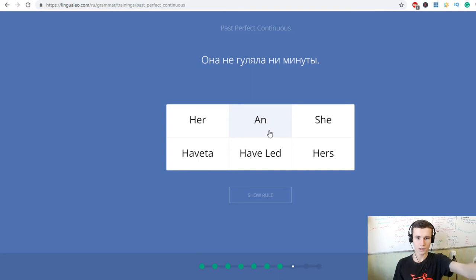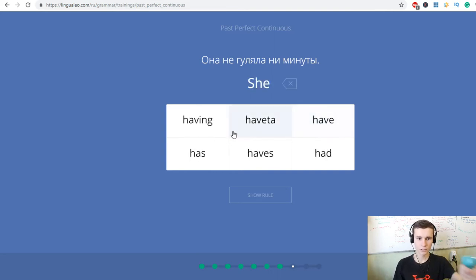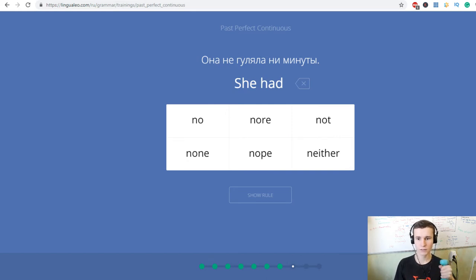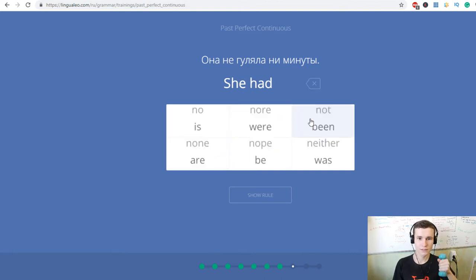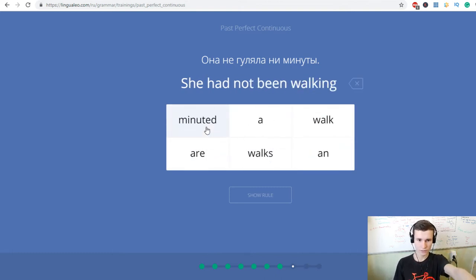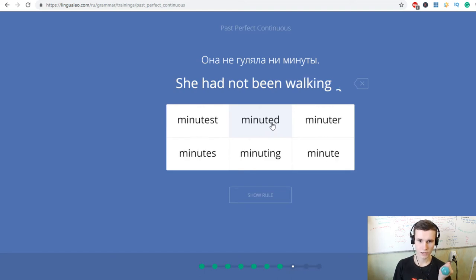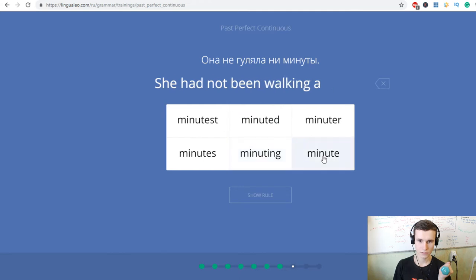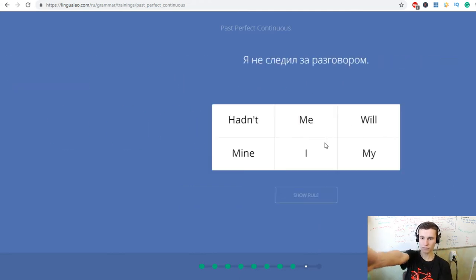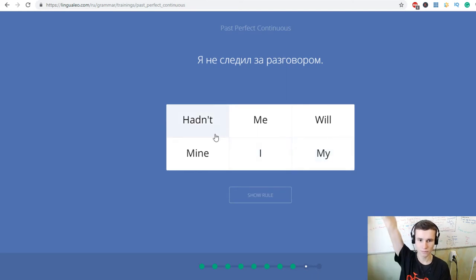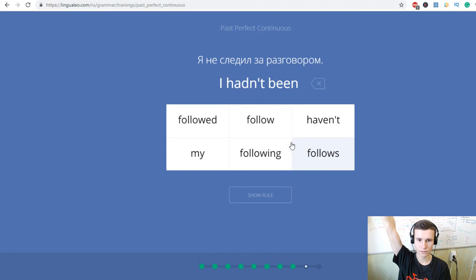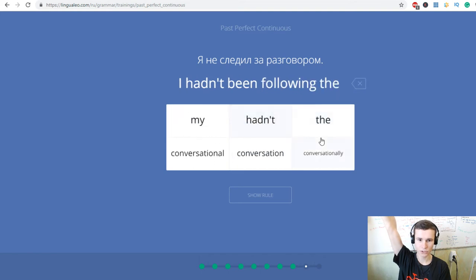Она не гуляла ни минуты. She had not been working a minute. Я не следил за разговором. I had not been following the conversation.